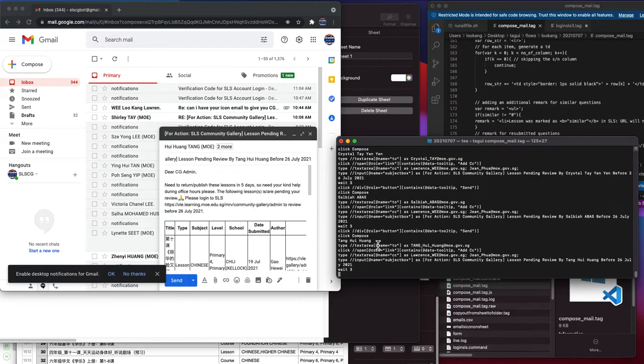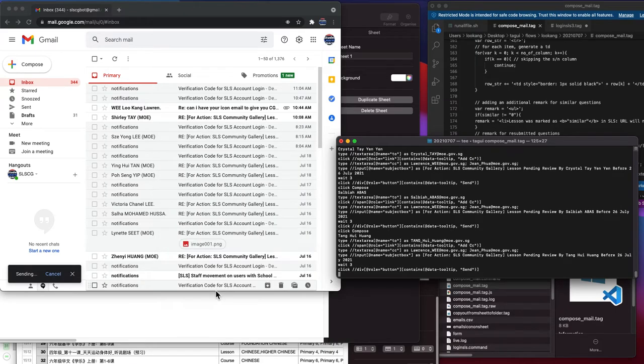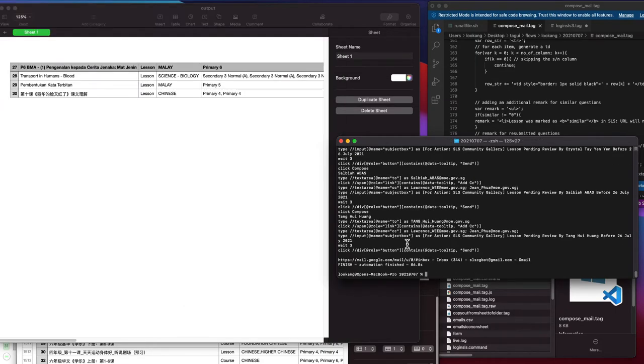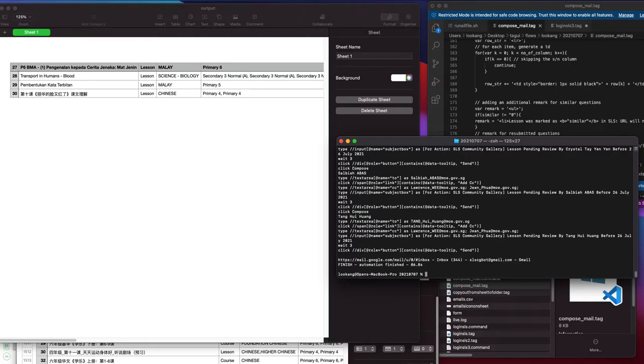Then it loads the table with all the information and clicks send, and it finishes the automation.